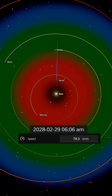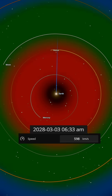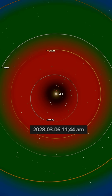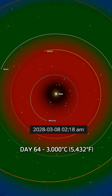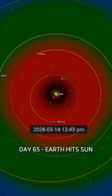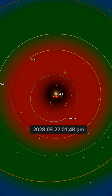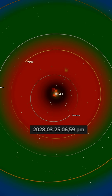The sun fills more of the sky and surface rocks start glowing — first red, then orange. By the final day, temperatures hit 3,000 degrees Celsius. On day 65, Earth hits the sun. At these temperatures, solid matter can't exist. Earth vaporizes into plasma and becomes part of the sun.